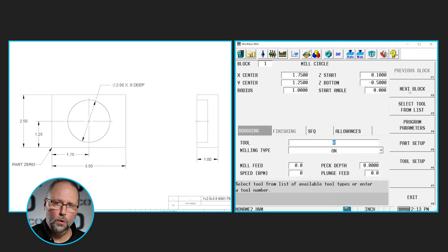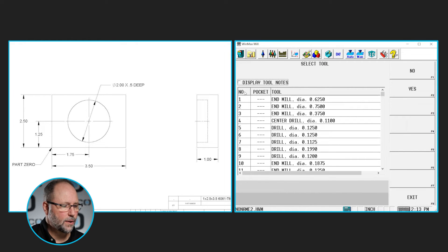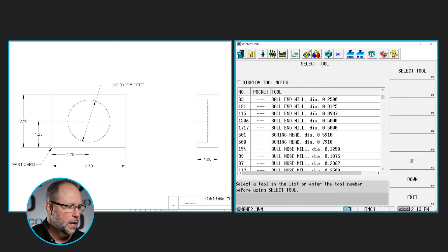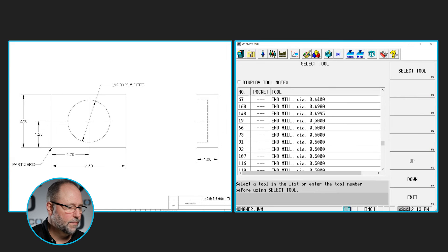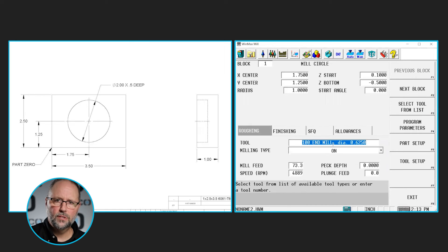Now we're going to go down to our tool. We can type in the number if we know it, or hit the select tool from list button. Once there, we can click on the column headers to sort by that column — it starts sorted by tool number. I typically click on the tool type column so it groups everything by type, then scroll down until I find end mill and select tool 100. I can either highlight it and hit select tool or double-click it — either way it puts that in as the selected tool.